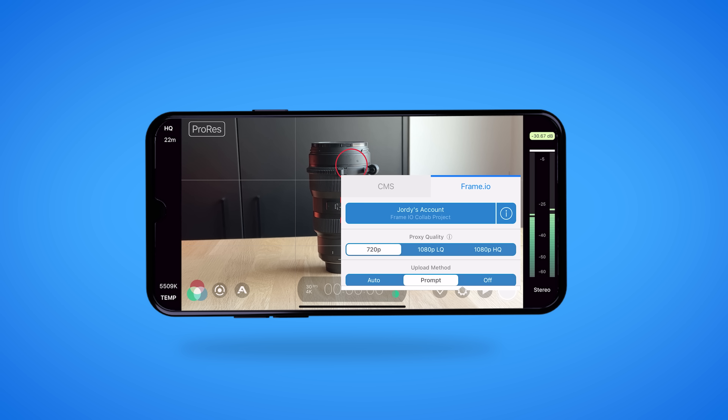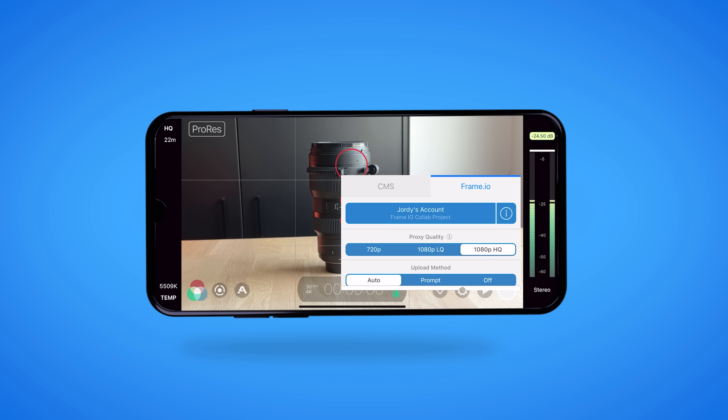When selected, you can choose the quality of your proxies and whether you want to upload automatically or through prompts. And voila, it's that easy to set up your C2C connection.